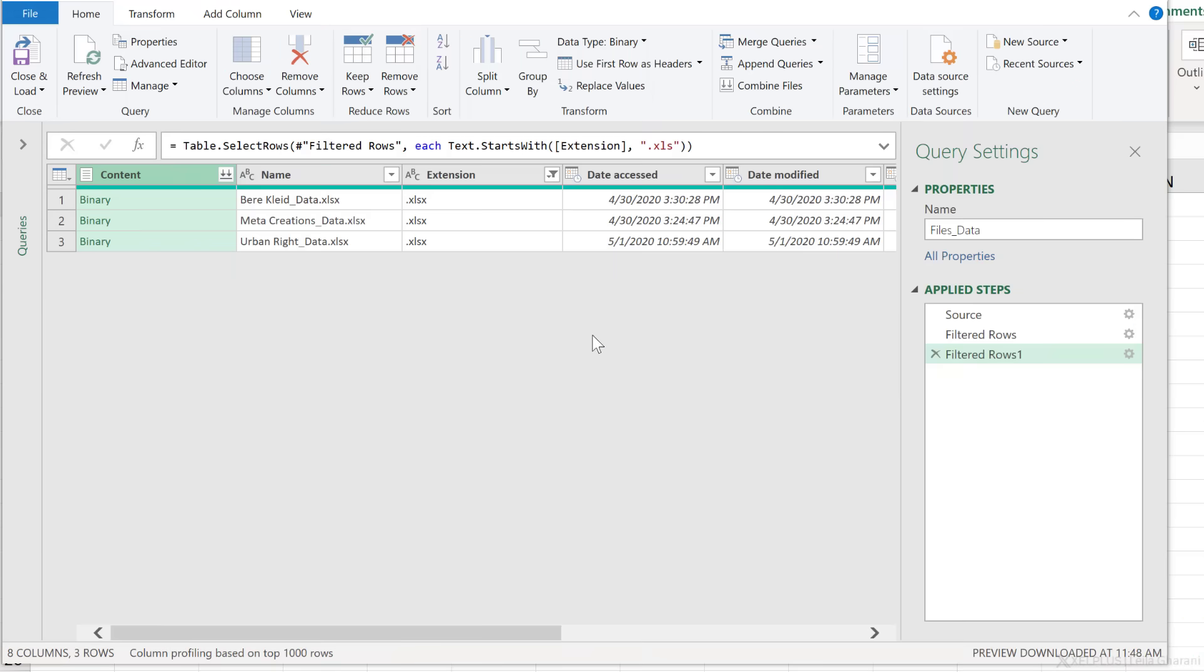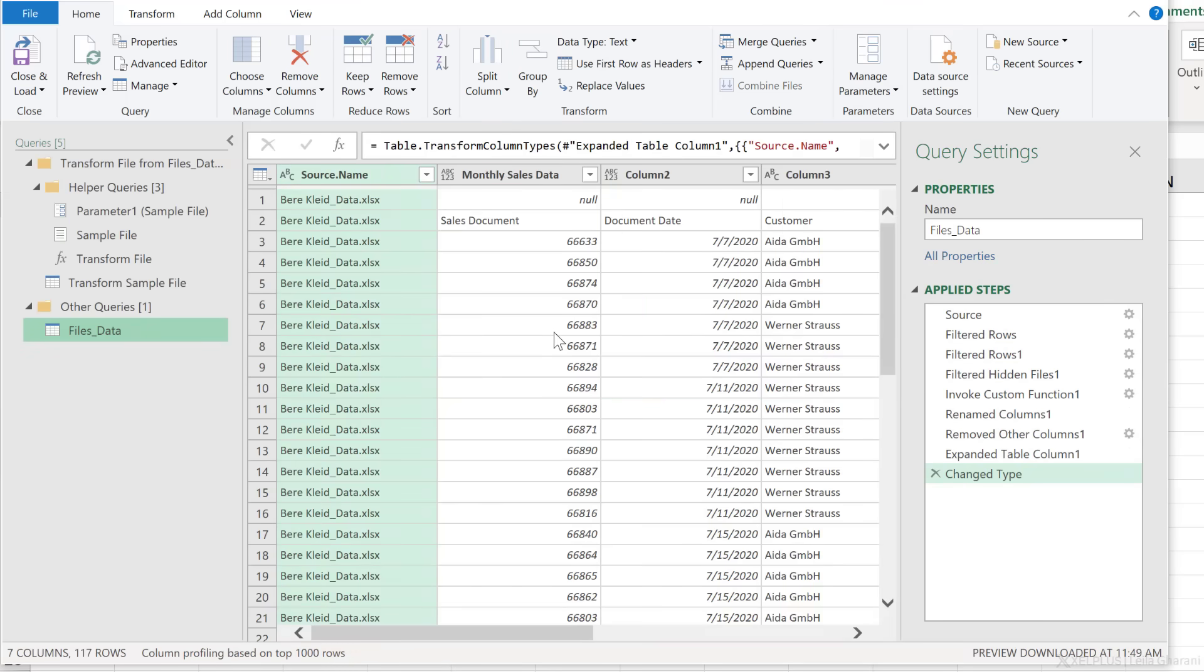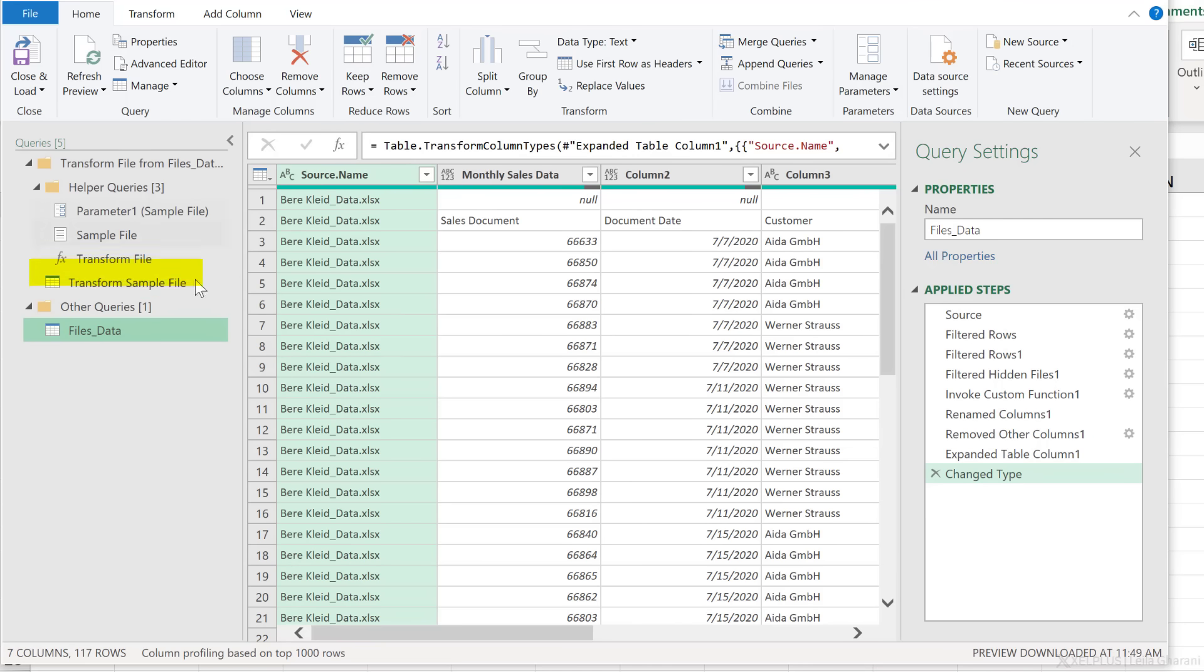Let's go with okay. Now Power Query is going to go and try to figure out what transformation it should apply to that sample file, apply that transformation to all the other files and append the data. This is all the work that it's done for me.